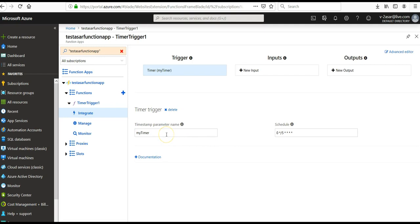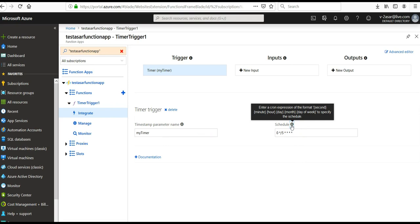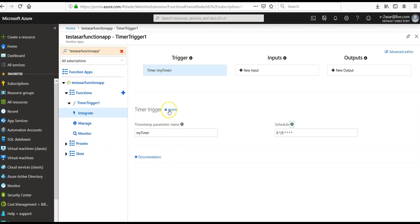Click on Integrate. The timer step parameter name is 'myTimer'. This is a cron scheduler, so you enter a cron expression in the format: second, minute, hour, day, month — to specify the schedule. You can type in any schedule expression here, and that will be the timer trigger configuration. If you want to delete the timer trigger, you can delete it.